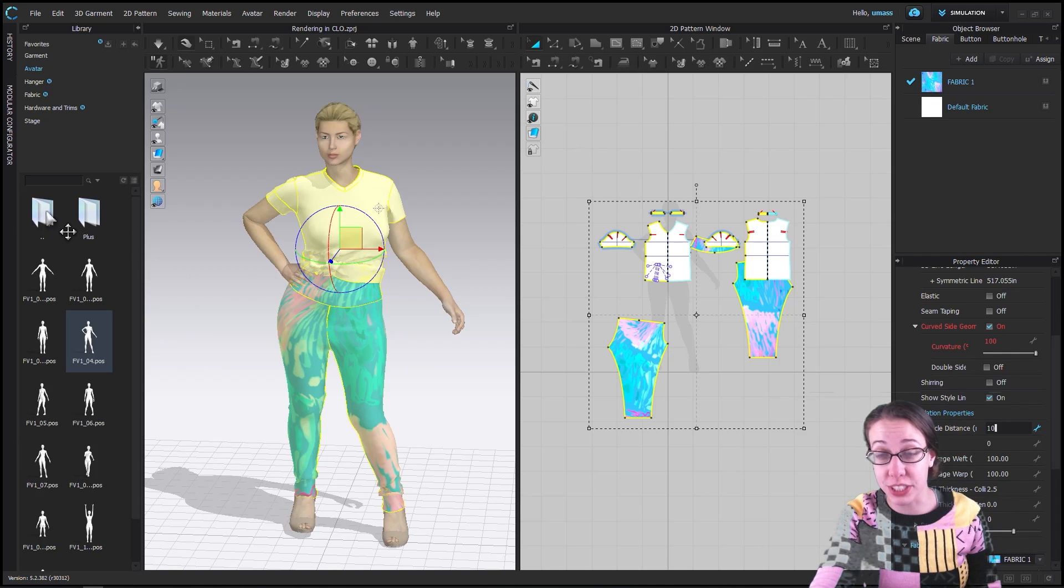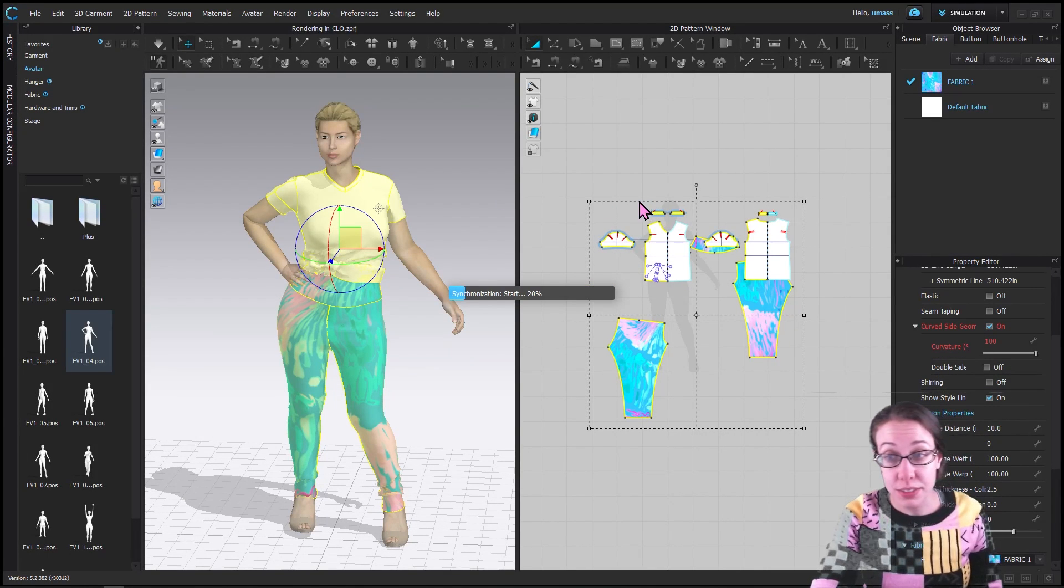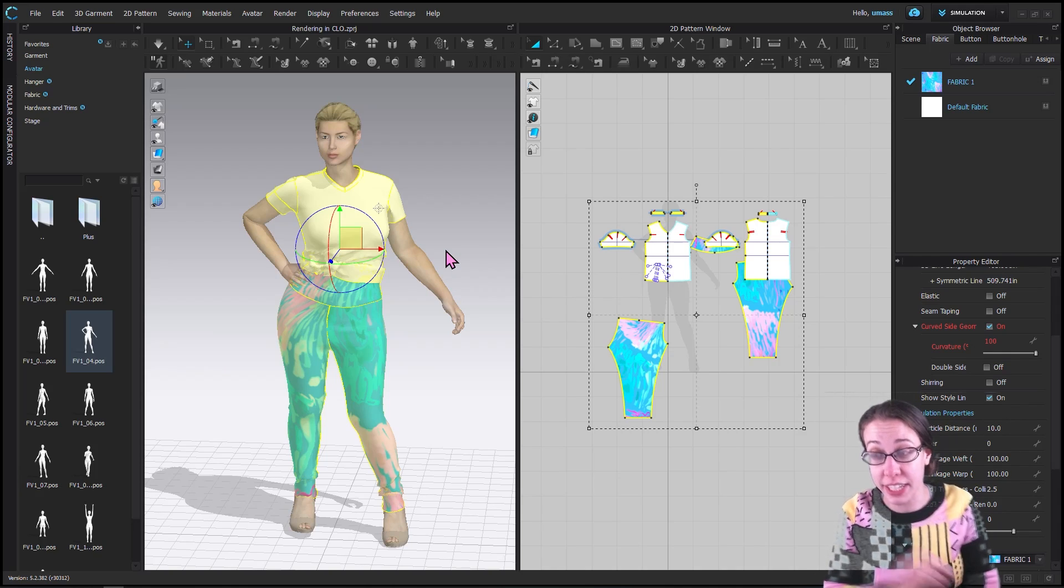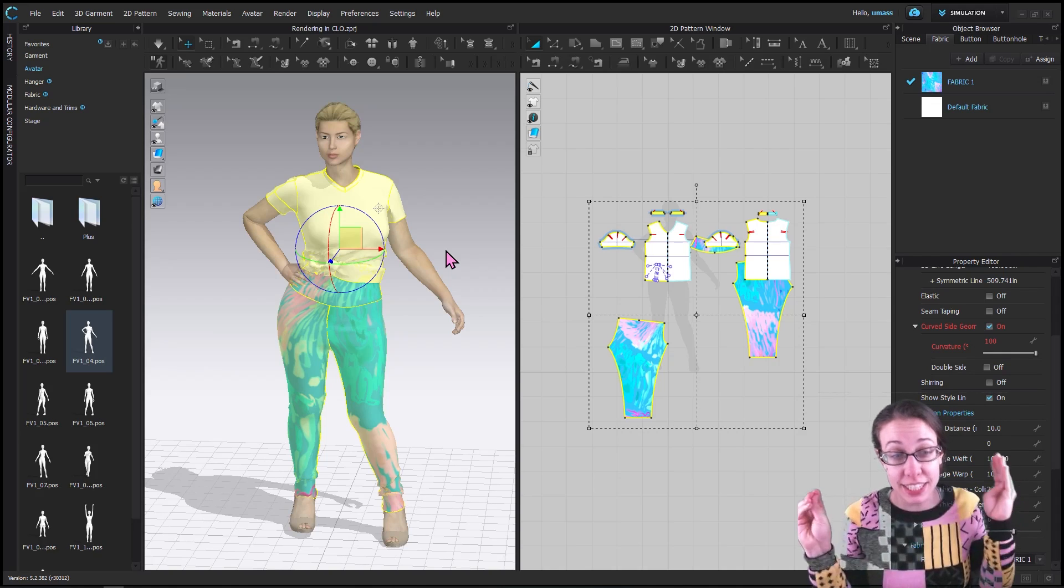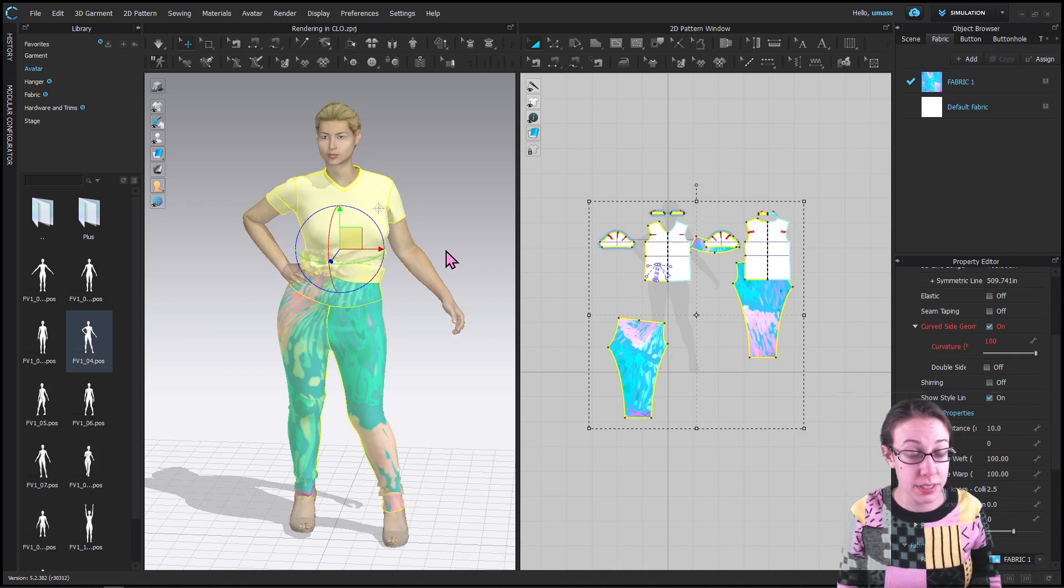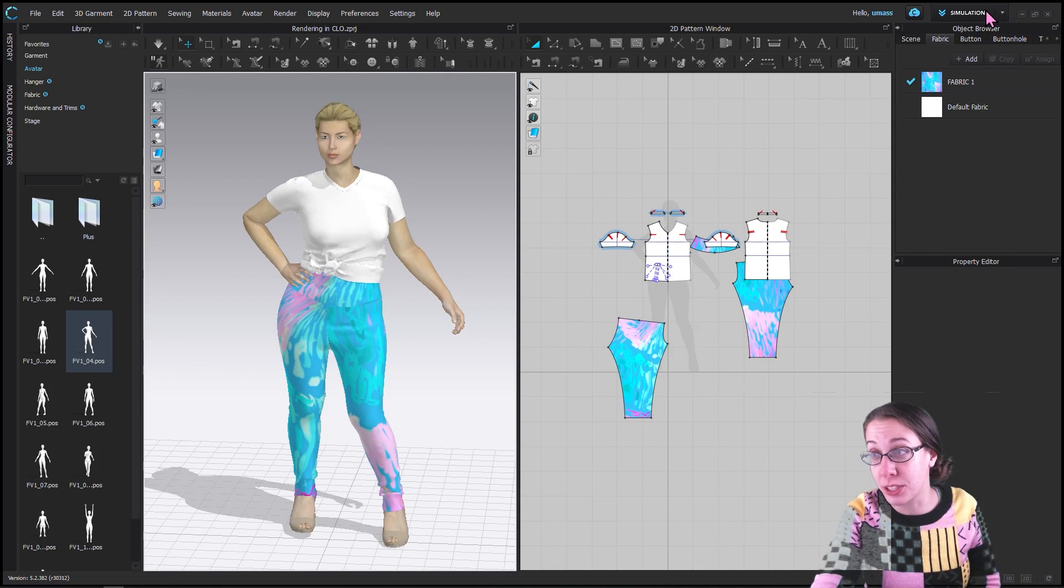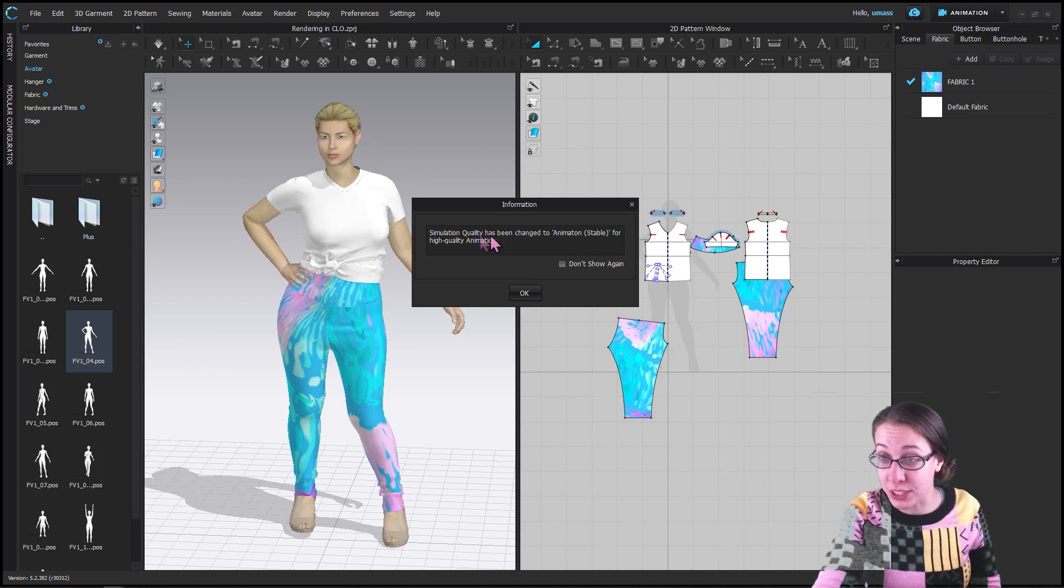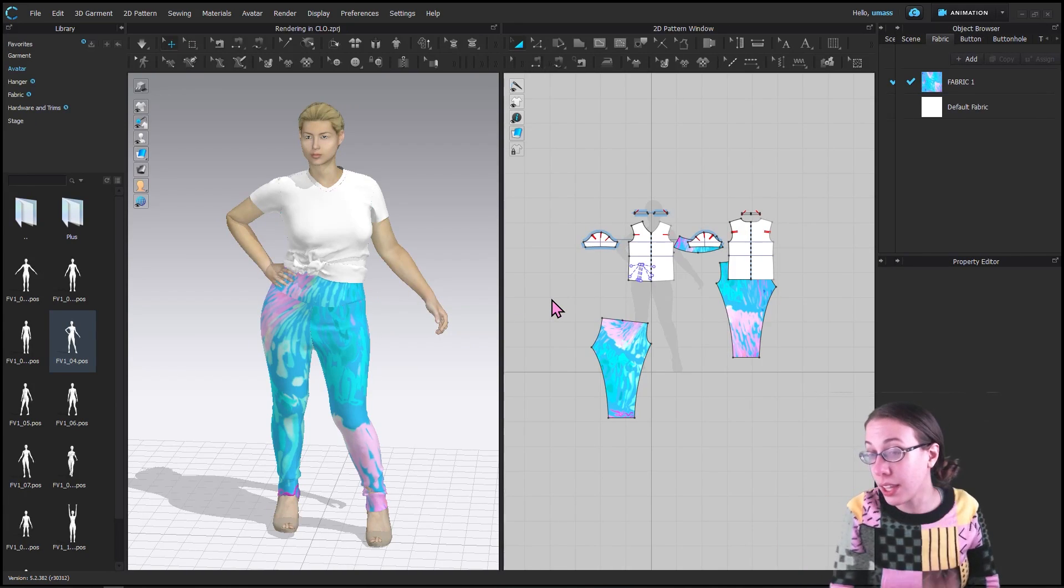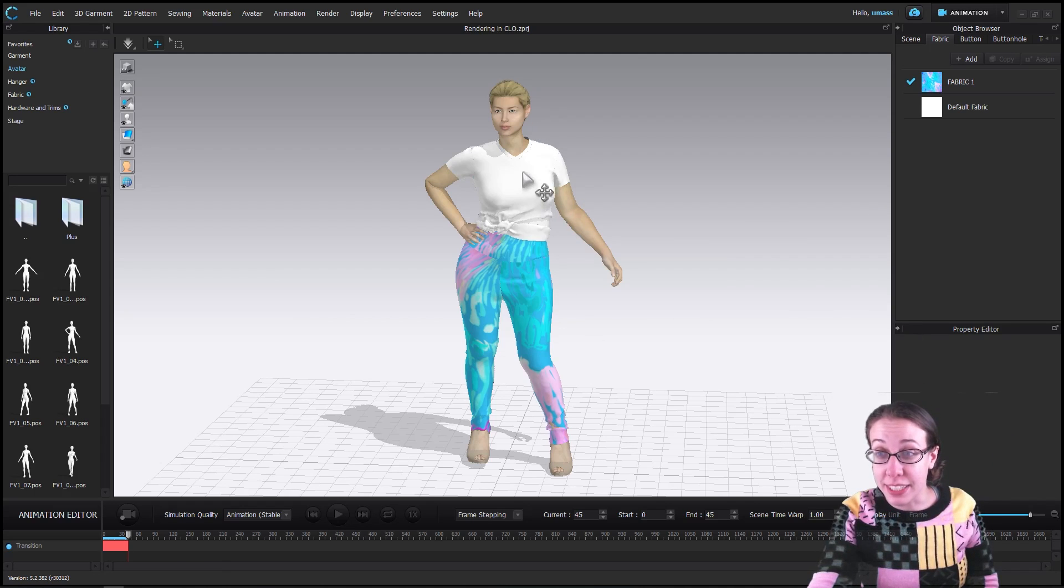If you wanted to, you could change her hair or anything like that, but it's not necessary and I'm going to skip it. It is good to have her in a nice starting pose that isn't just her T-pose, because that's going to be how she starts off in the animation. We are going to switch this to the animation mode, and it gives me this little panel that says simulation quality has been changed to animation stable for high quality animation. We're going to hit okay.